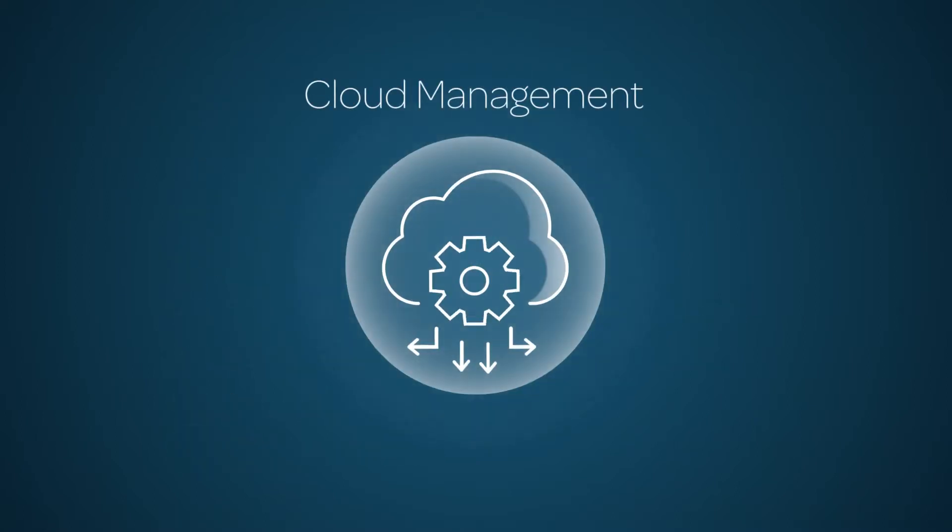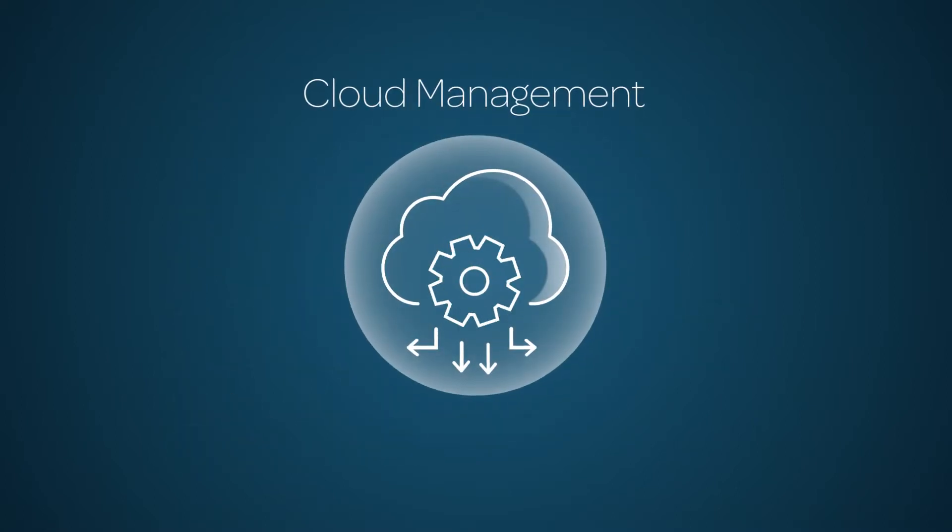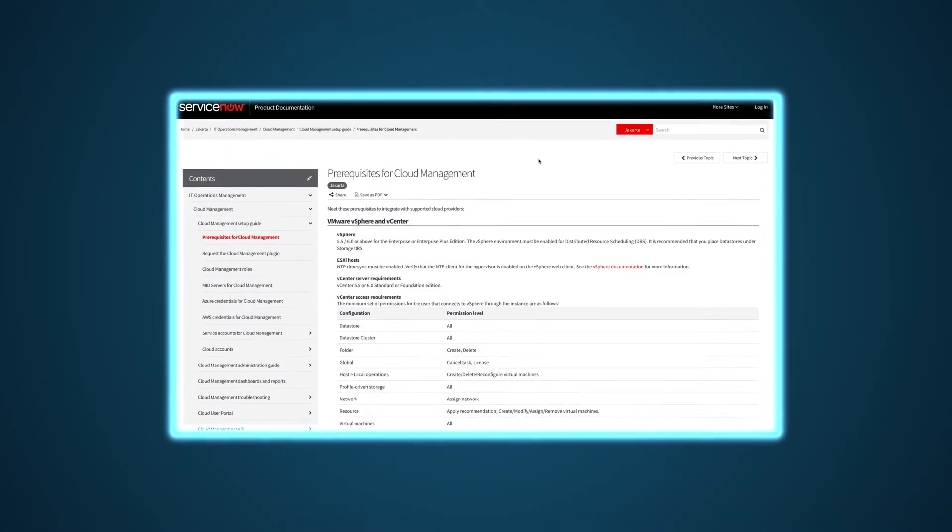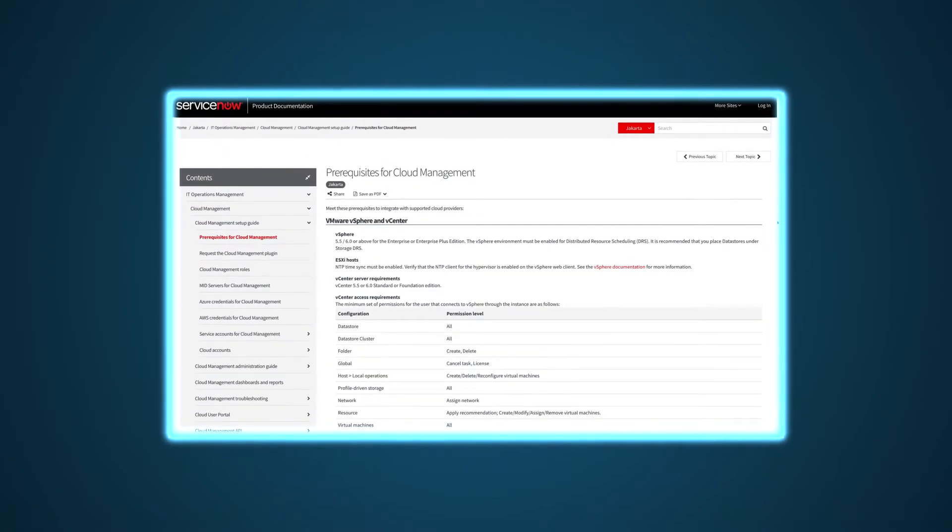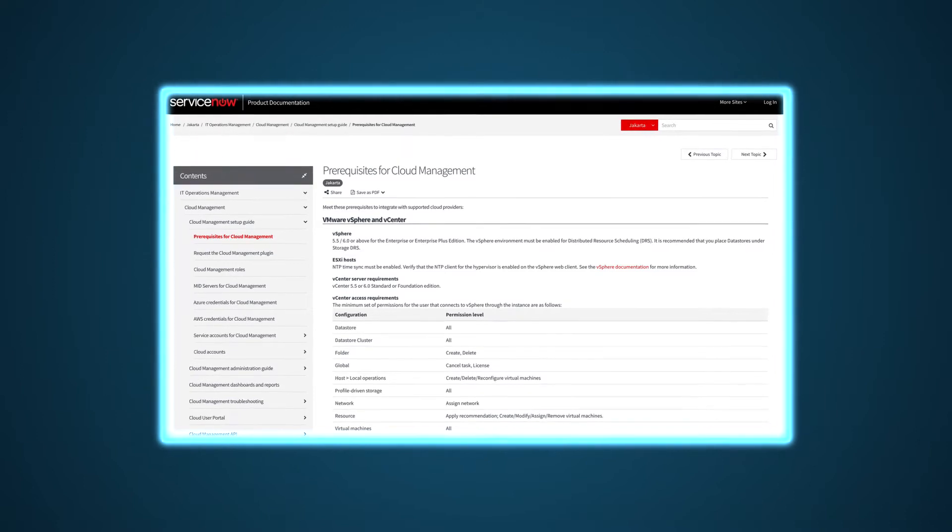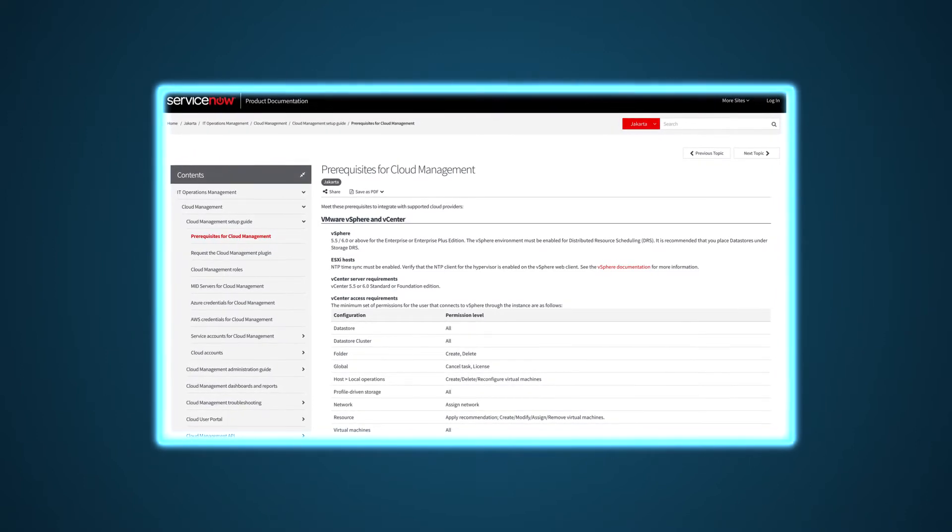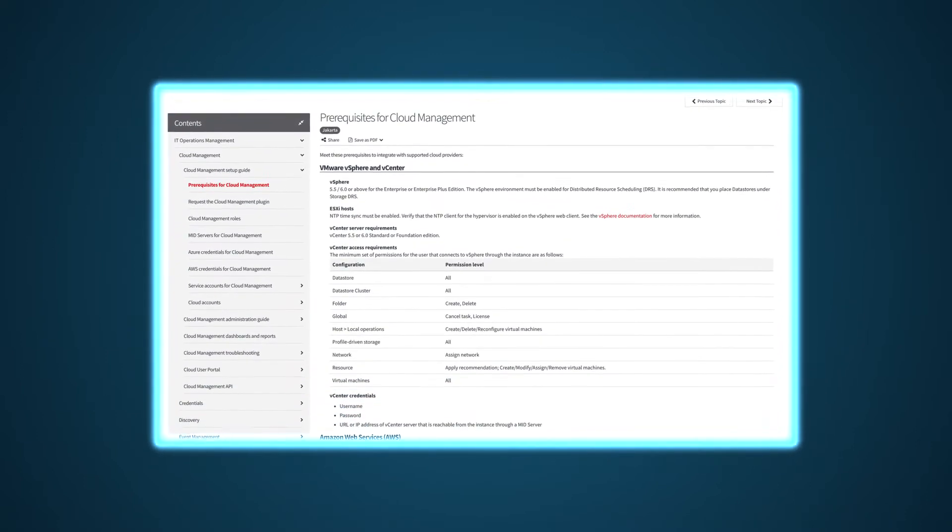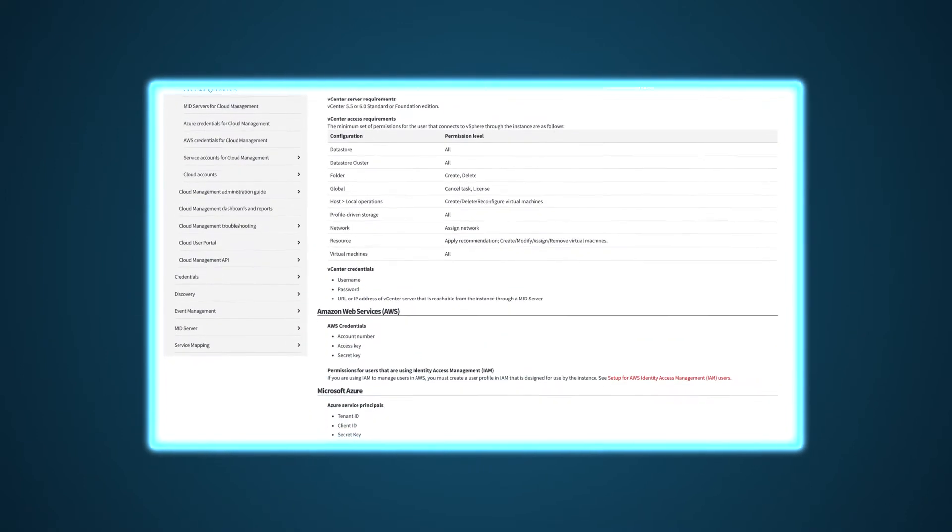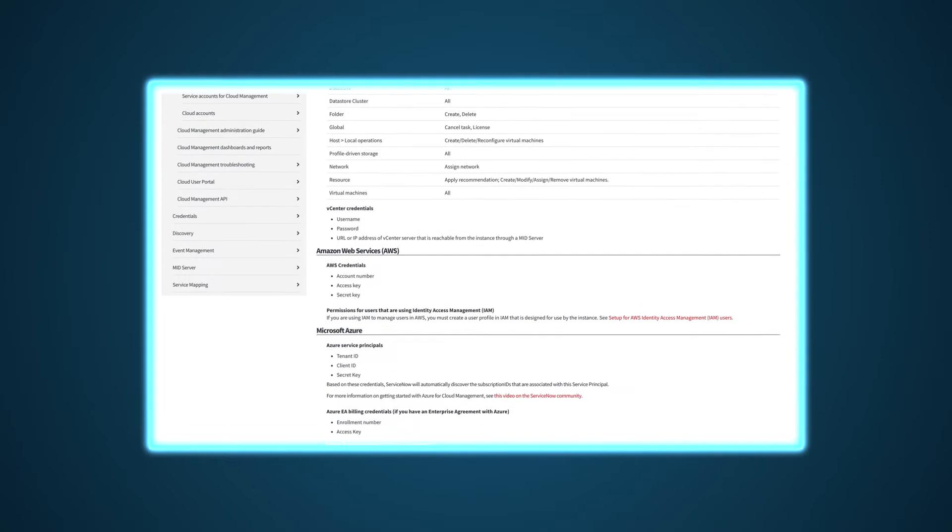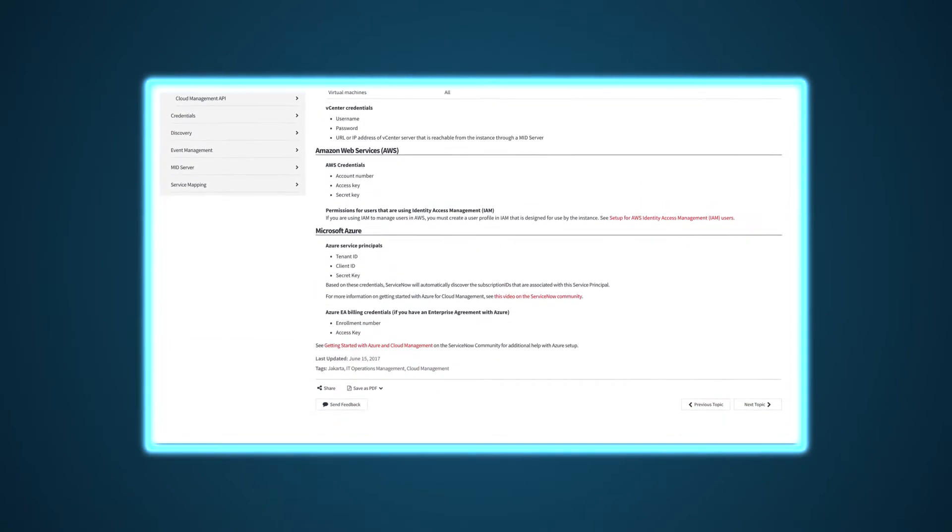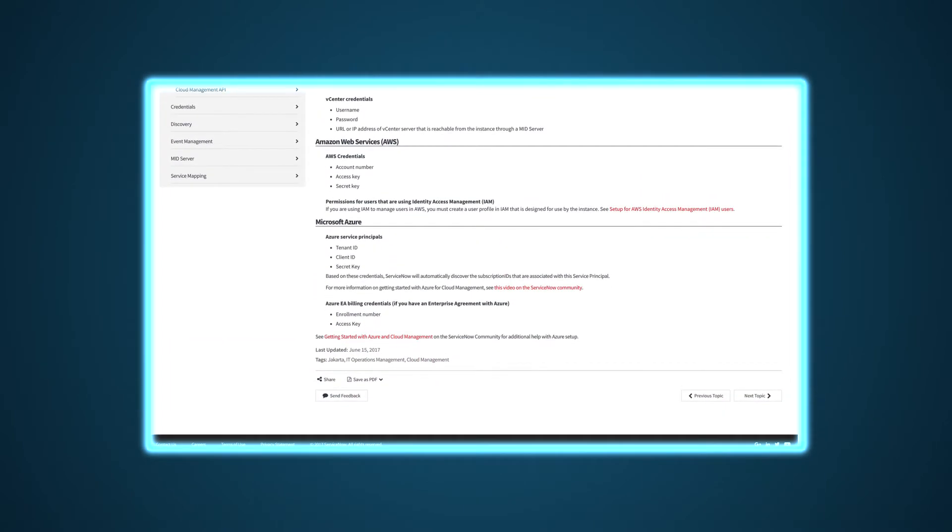Ready to get started setting up cloud management in ServiceNow? The first step is to review the prerequisites you'll need to meet to integrate with supported cloud providers. Here in the product documentation, you'll find the prerequisites for VMware, Amazon Web Services or AWS, and Microsoft Azure.